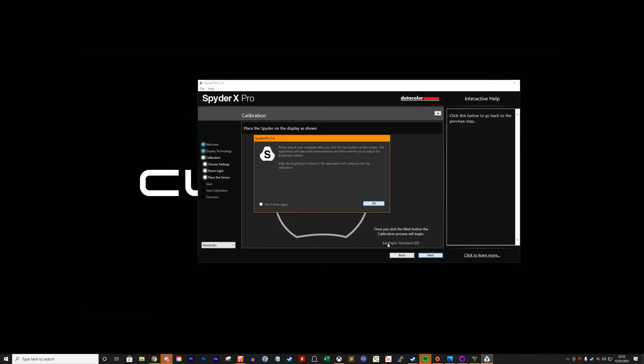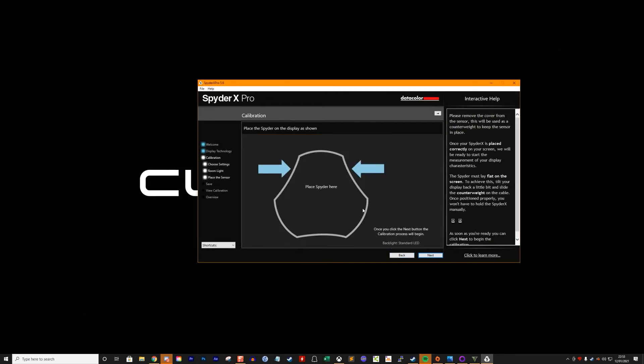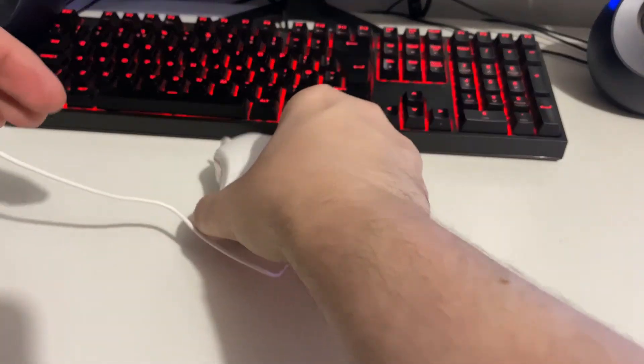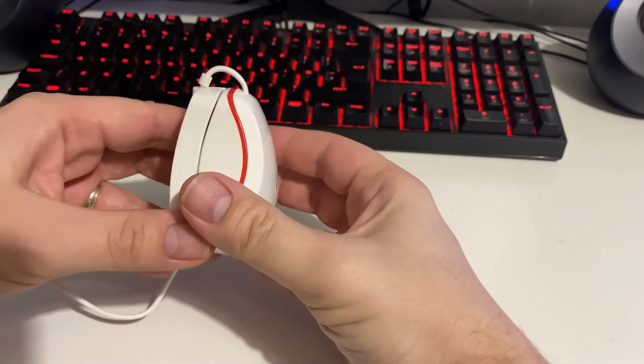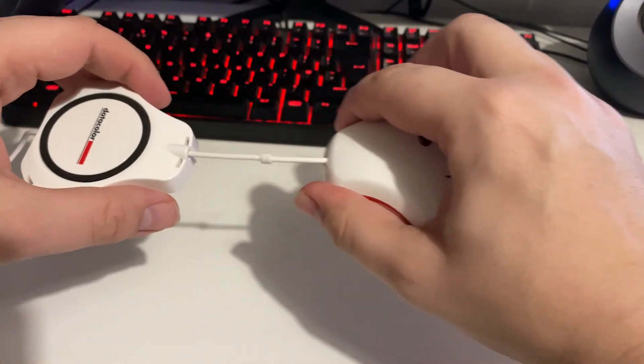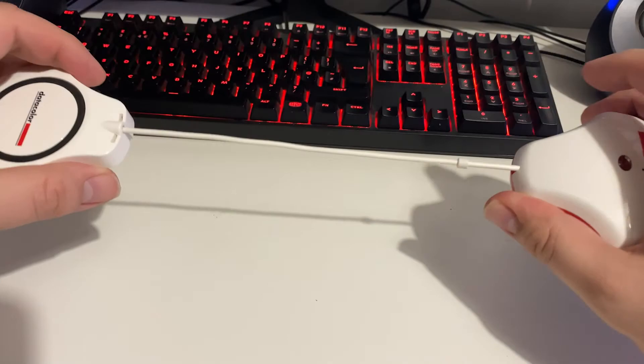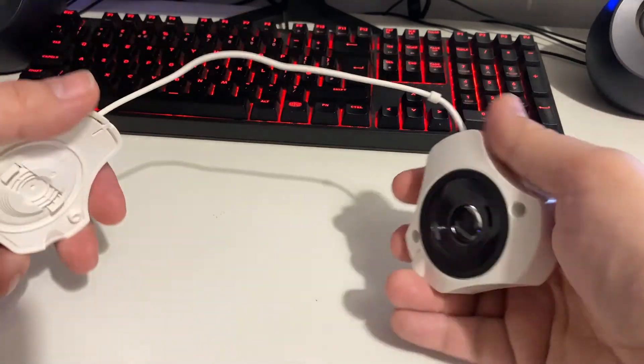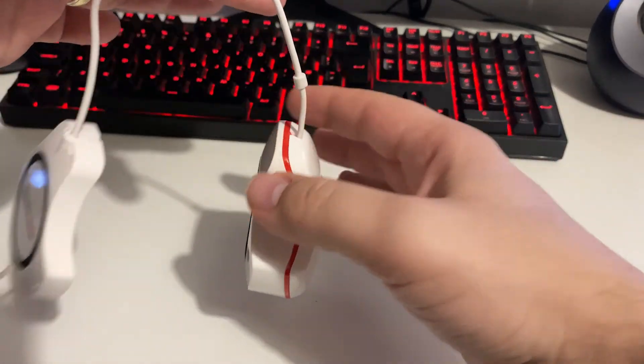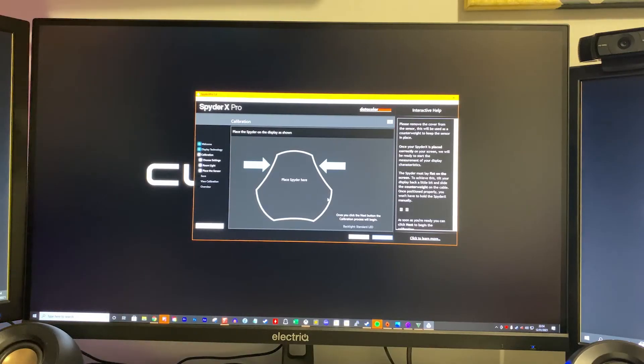You'll then be asked to place the Spyder X onto the screen in a position marked by the outline of the device. In order to help with this, as I said earlier, you use the lens cover as a counterweight and you slide it down the cable like this to get it into the correct position.